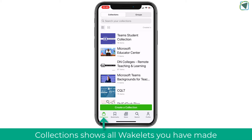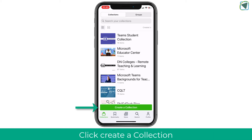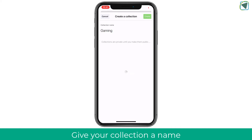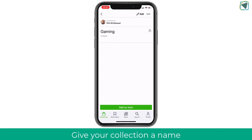Let's look at how to actually create a collection, which is the main part of Wakelet. Collections are essentially a collection of resources, information, and links. To get started, click the green button and put in your collection name — for example, if creating one about gaming you might put 'gaming' — whatever topic you're creating a Wakelet on.